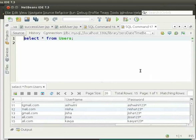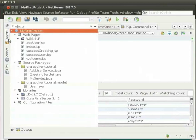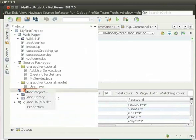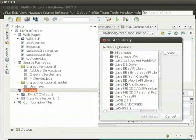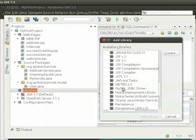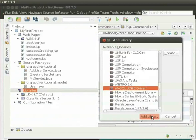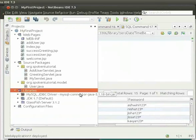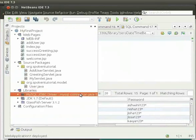For that, click on the Projects tab. Right click on Library and click on Add Library. Then click on MySQL JDBC driver and click on Add Library. This will load the JDBC driver.